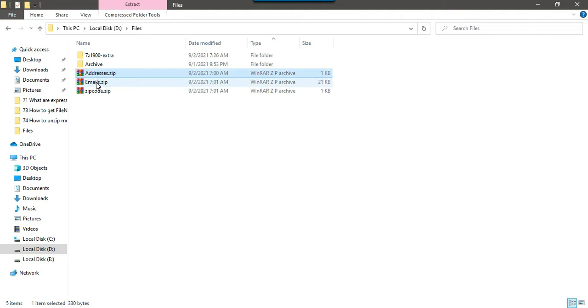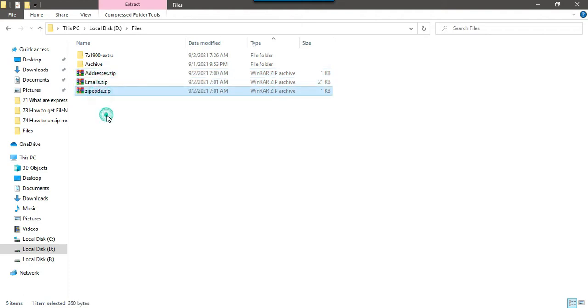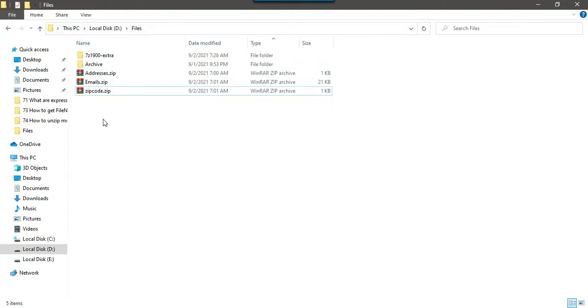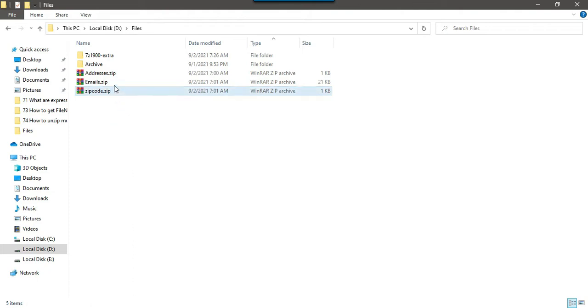Let me open the files that we will be unzipping today. We have three files here: addresses.zip, emails.zip, zipcode.zip. We have three files situated at D files location. We will be unzipping these three files today.